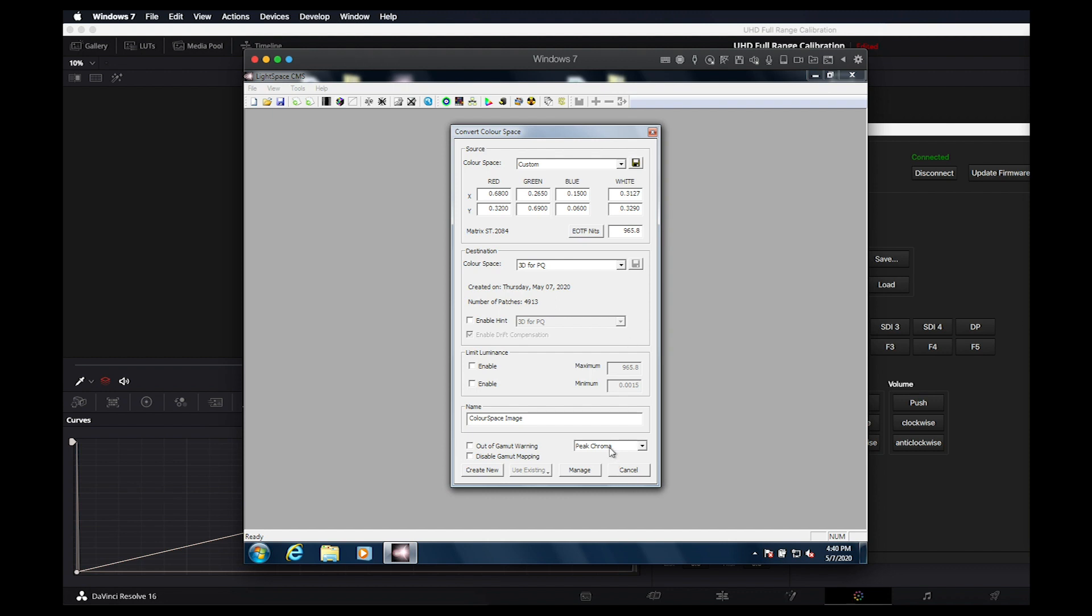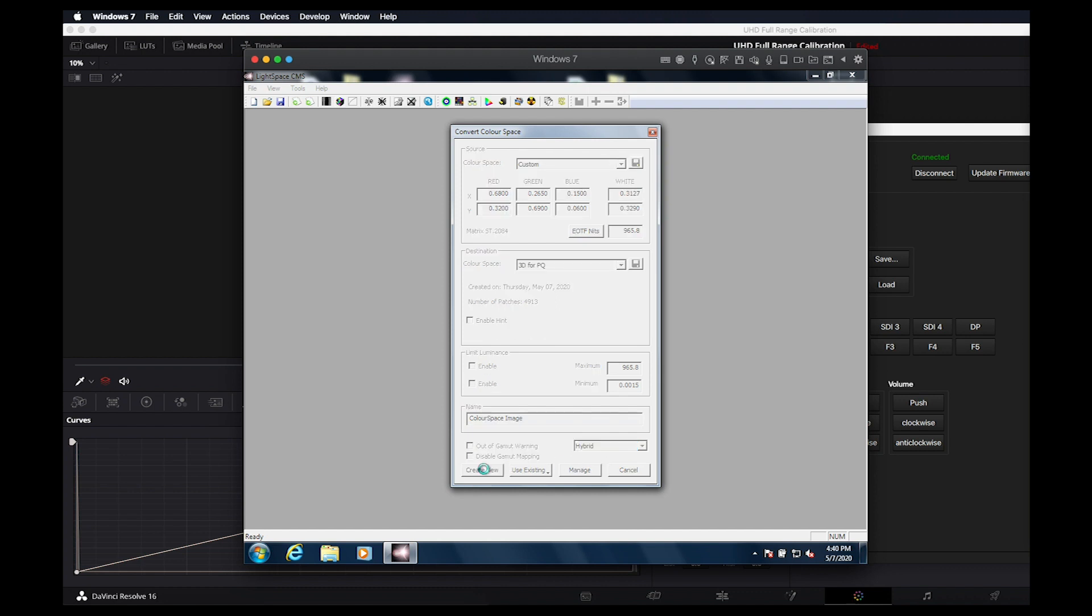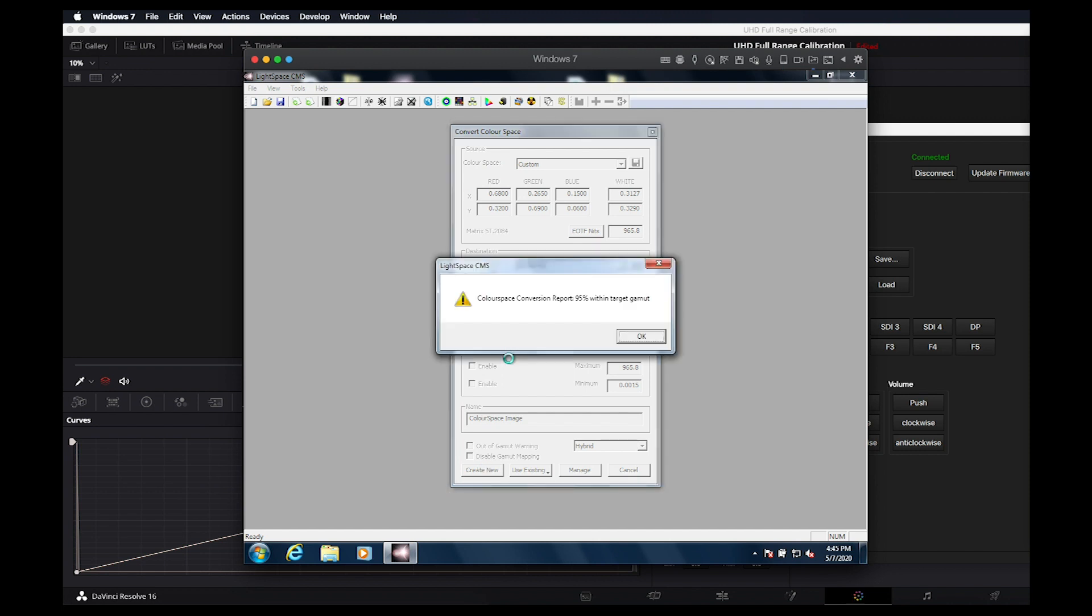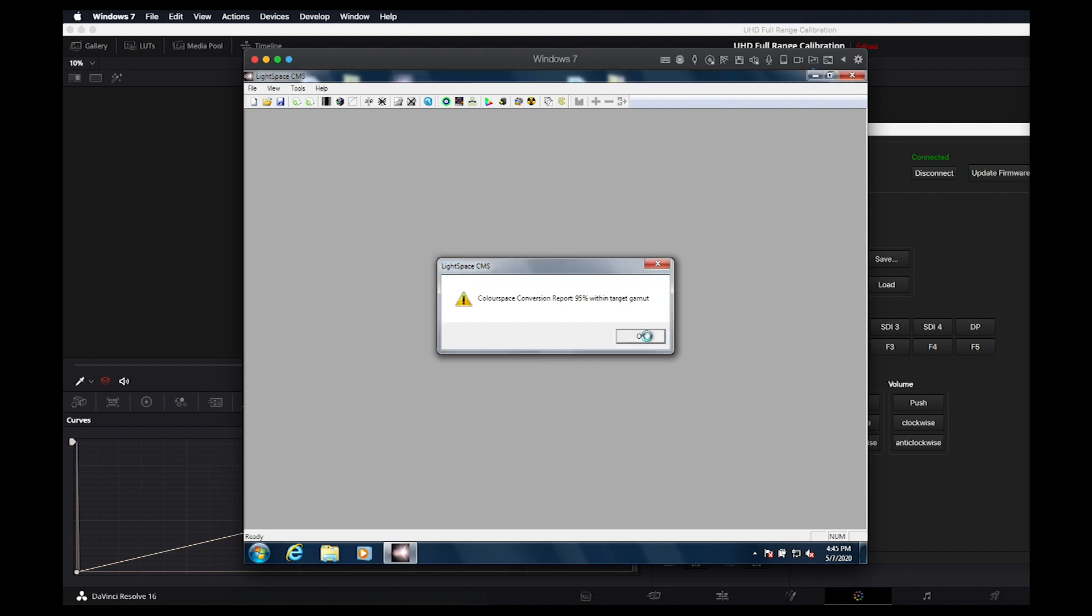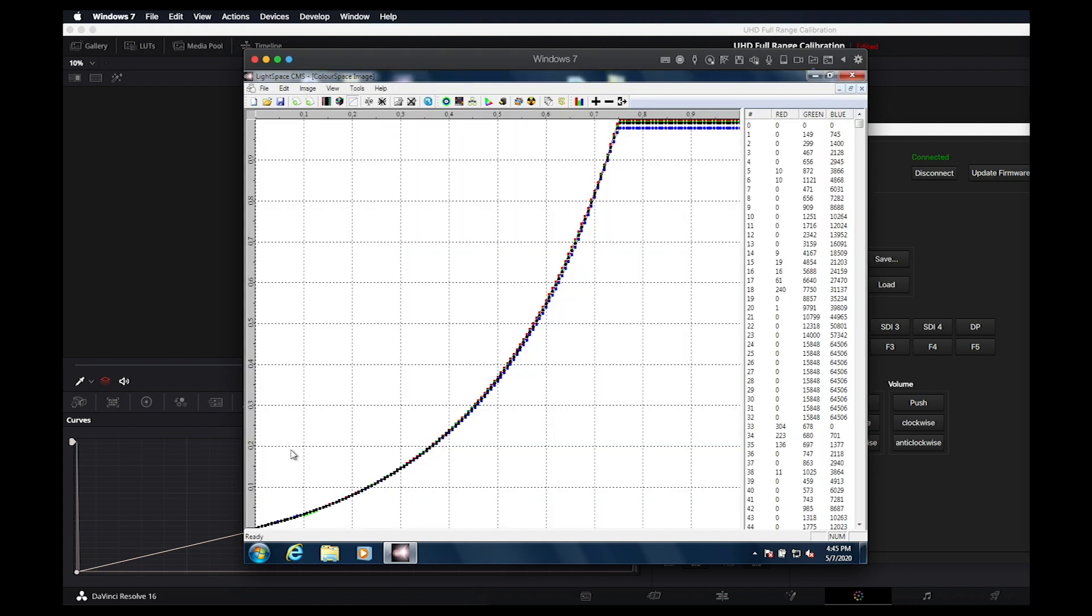Next, we find that you can get optimal results by selecting the hybrid export option when calibrating for PQ targets. Finally, we will select Create New to generate our lookup table. Once generated, we can see the hard clip nature of the generated LUT reflected in this view.